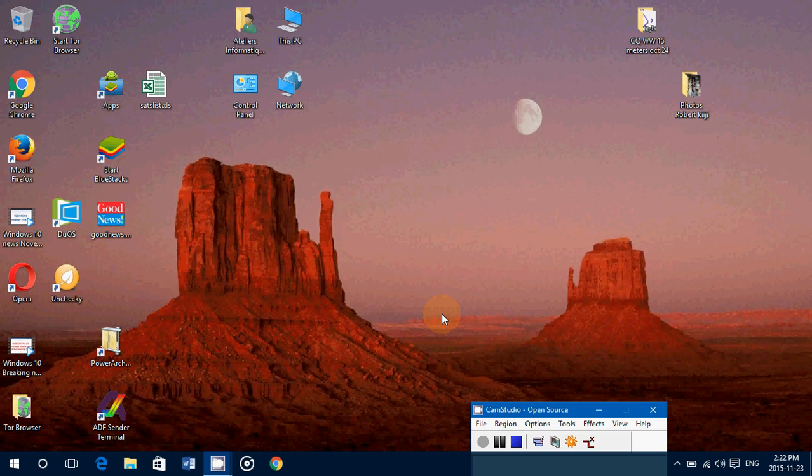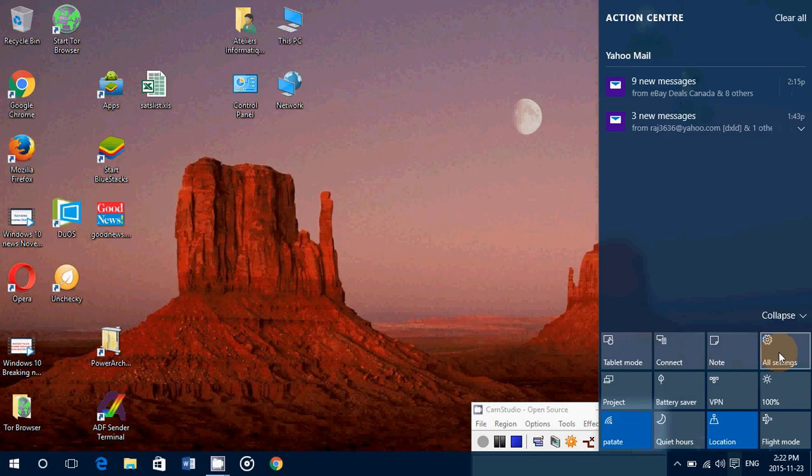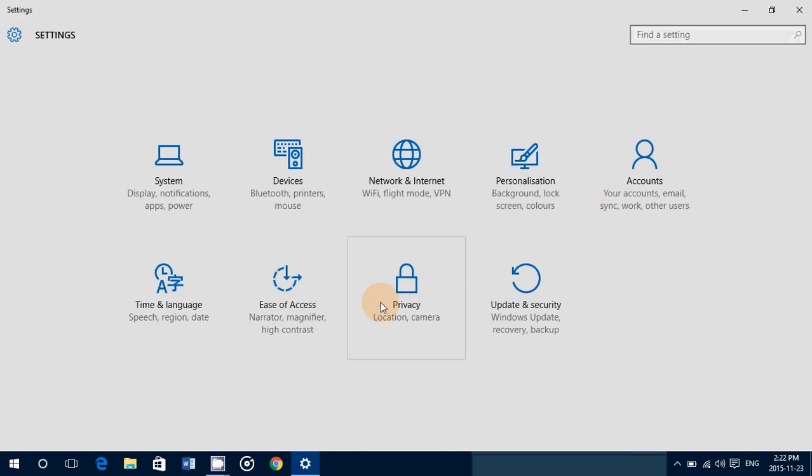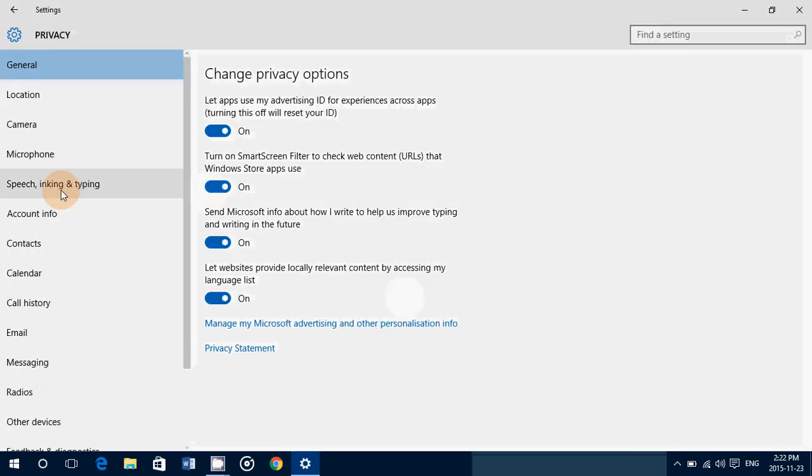All you have to do, go on the bottom right into the notifications, go onto all settings, there you'll go into privacy and on the left side you'll have camera.